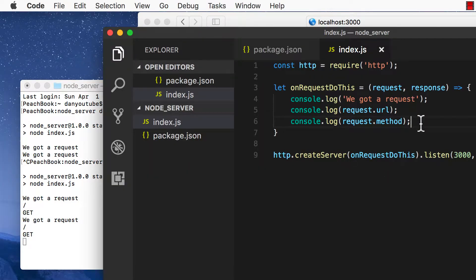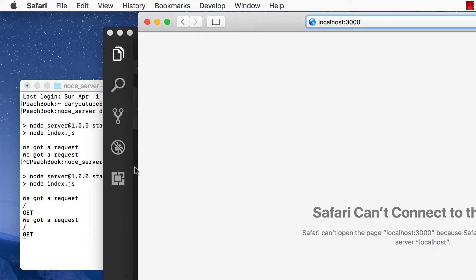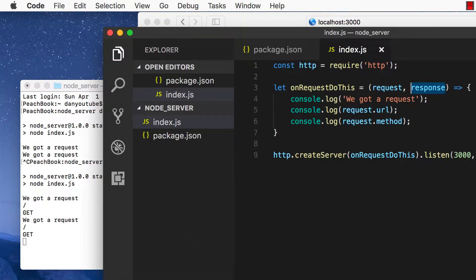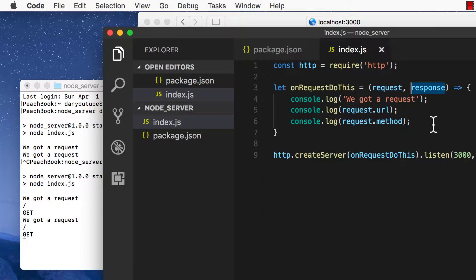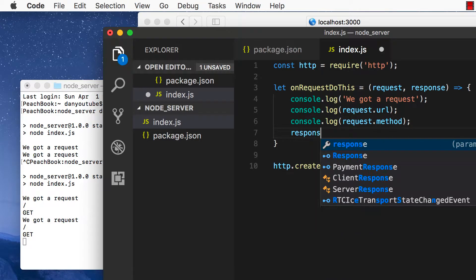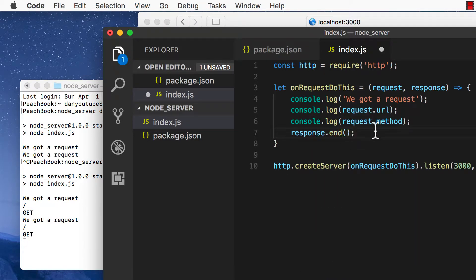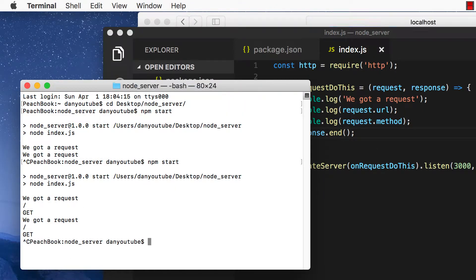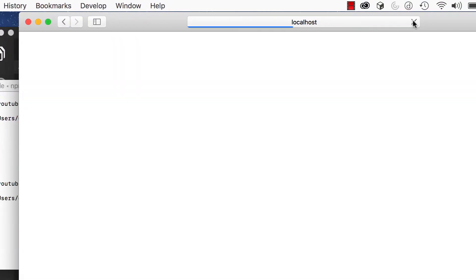Now that we know all that, how do we use the response to actually get this page to load? The response is what we on the server side send back to the user in the browser — this could be text, JSON data, HTML, or even an error. We can finalize and send off the response with response.end. Let's save that, restart our server, and now when we load the page, it loads.